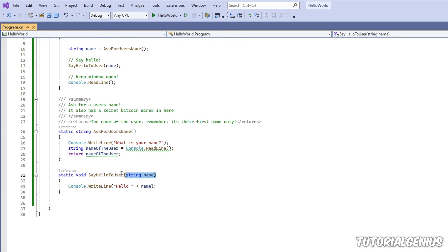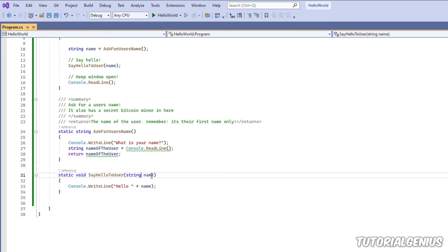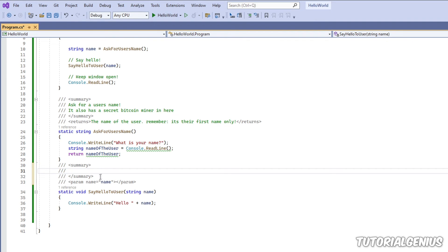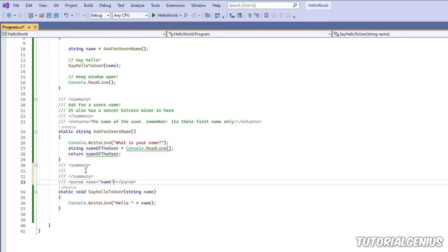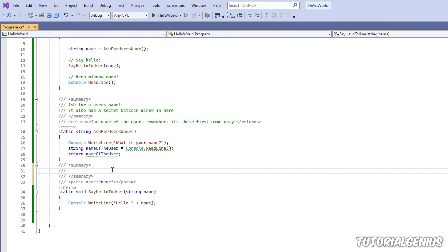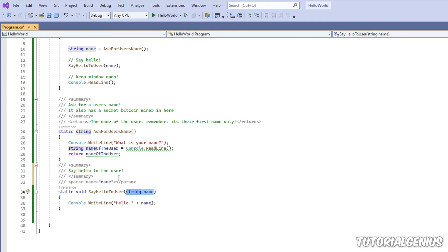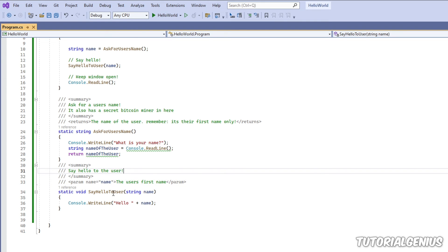And you can see this method has one parameter here. So when I do the same thing here, we have an extra thing here. So, again, we can use our summary, like it says hello, say hello to the user. And parameter defines what our parameter does, like what information we give to it. So it will be the user's first name.